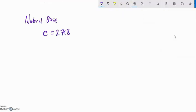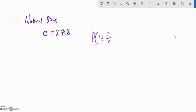E is called the natural base because it seems to pop up in exponential growth problems. You could think of it as almost a maximizer — like optimal growth. Our formula for compound interest was the principal times 1 plus the rate divided by the number of compoundings, to the power of the number of compoundings times T.